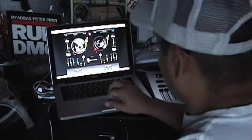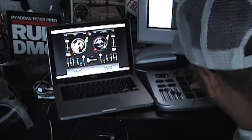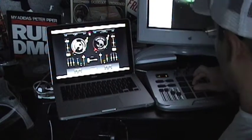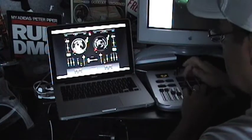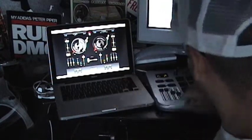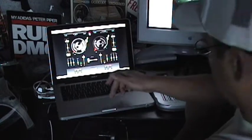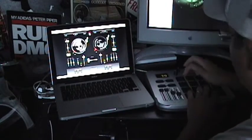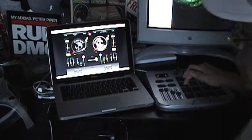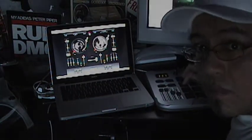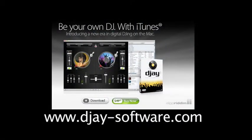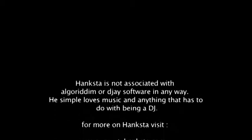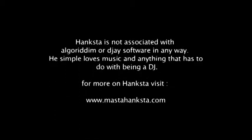Go DJ, that's my DJ. Go DJ, that's my DJ. Go DJ, that's my DJ. Go DJ. Step up to the mic, ladies and gentlemen, what you have here is brought to you — Go DJ, that's my DJ. Go DJ. Peace.